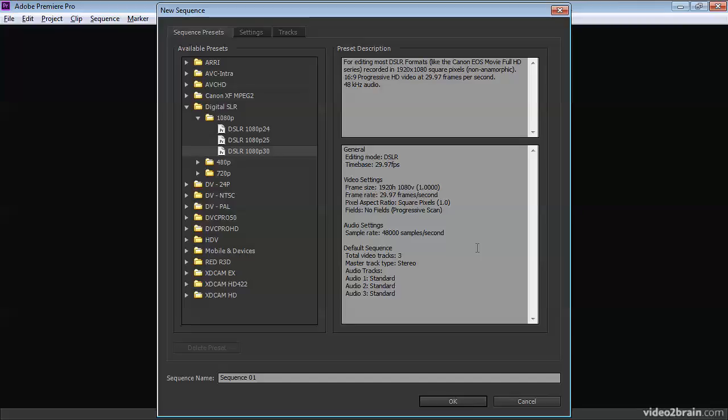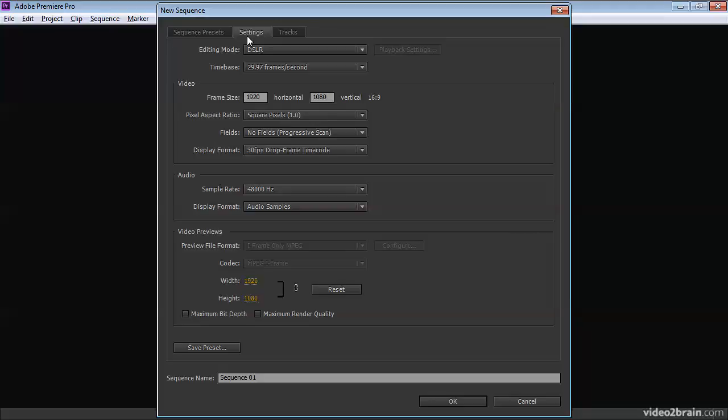Once you've chosen an overall sequence preset in Premiere Pro, it's worth taking a look over at the settings tab in this panel to see the details of what's really going on.